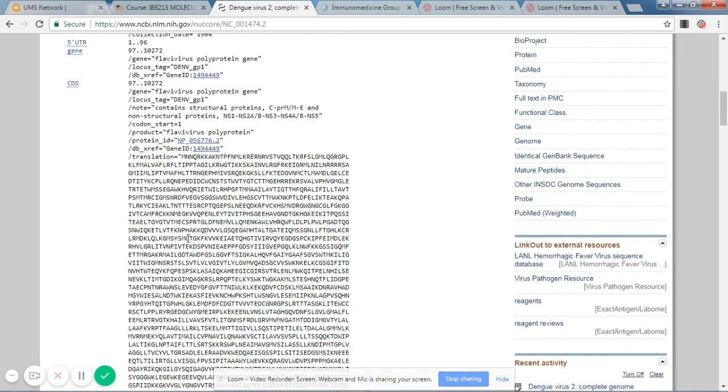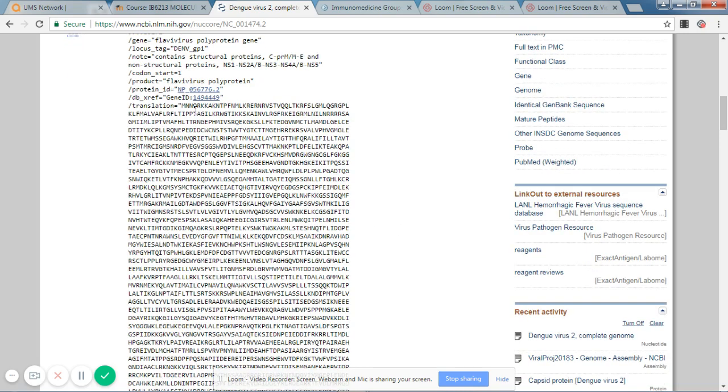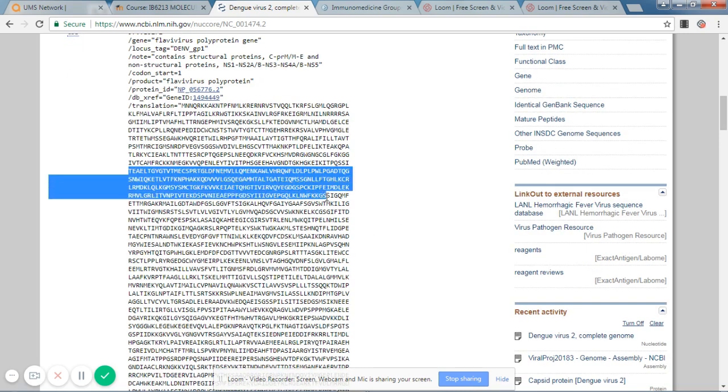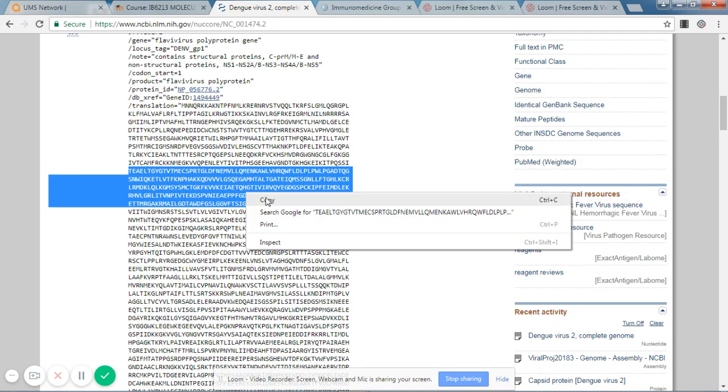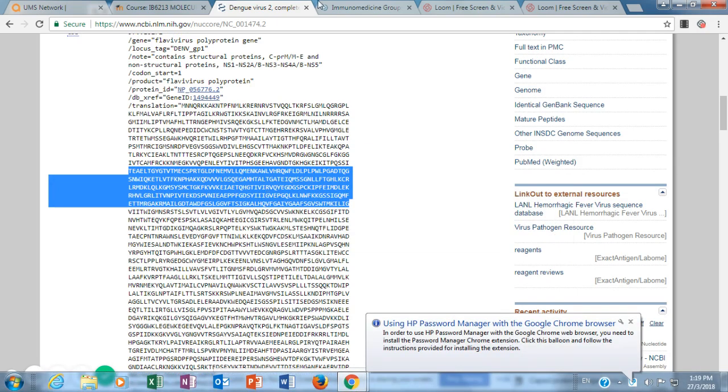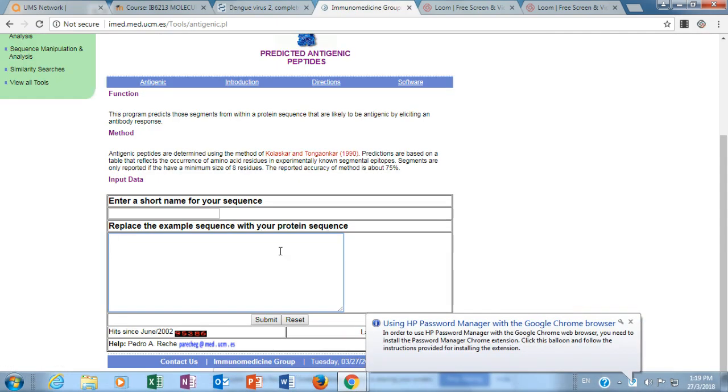Now I need to determine which part of this protein is antigenic. So I will randomly select a region of this protein. For instance, I select this, I copy, and then I transfer the sequence into this software.